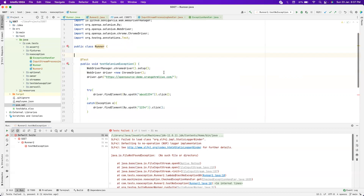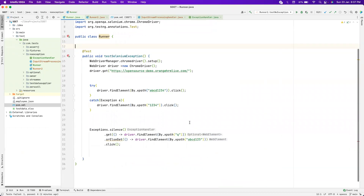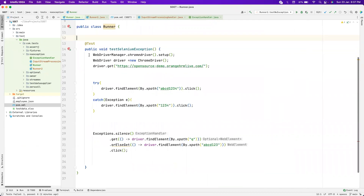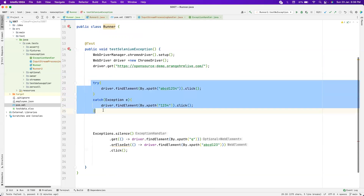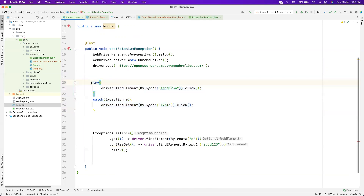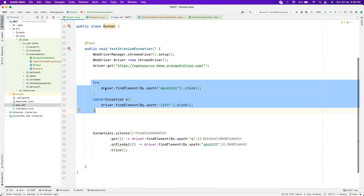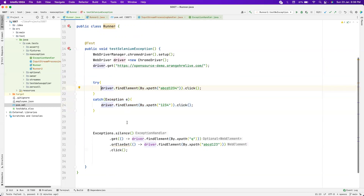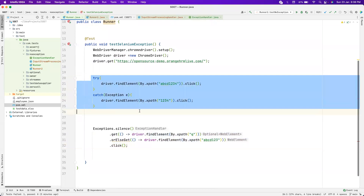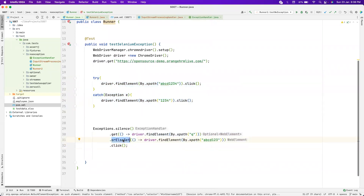Now let's go to a simple Selenium example to understand this better. I'm trying to open a particular website and find an element with a specific XPath. We would have written code like: try to click on this element, otherwise click on that element in the catch block — but controlling automation flow inside an exception catch is wrong. With no-exception, we can write something similar but much more readable, because it gets lazily evaluated.